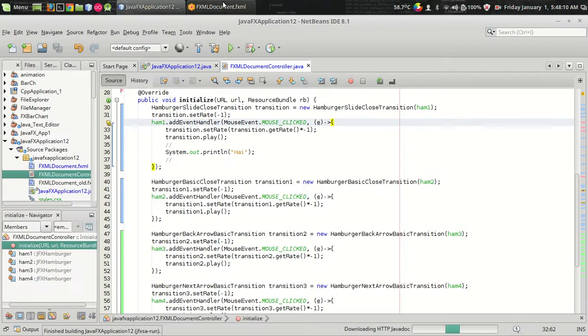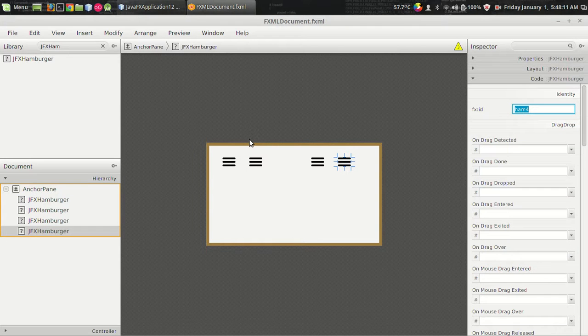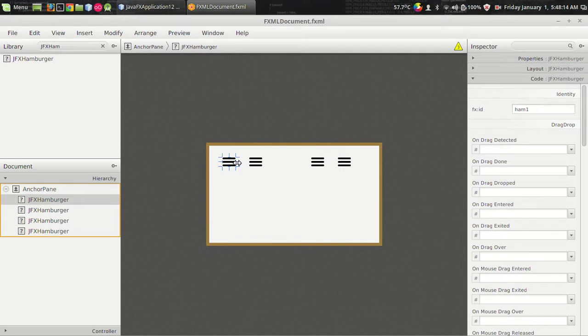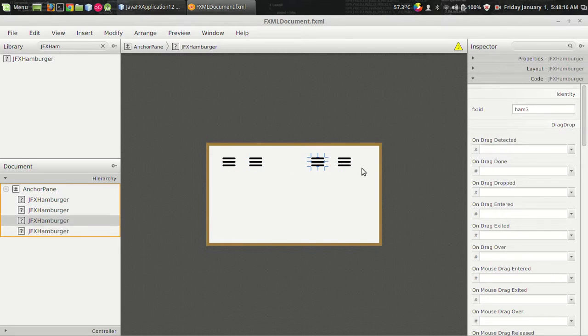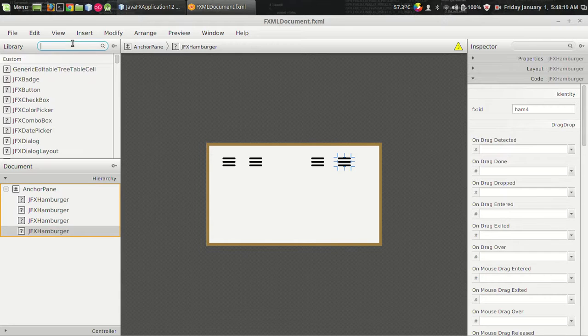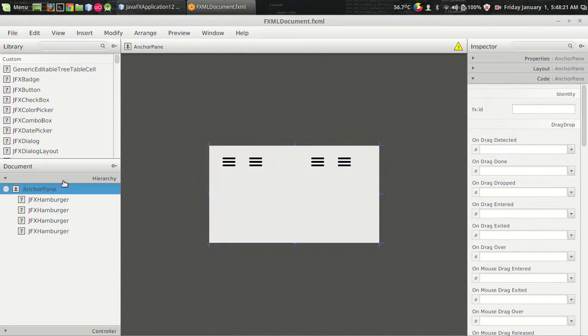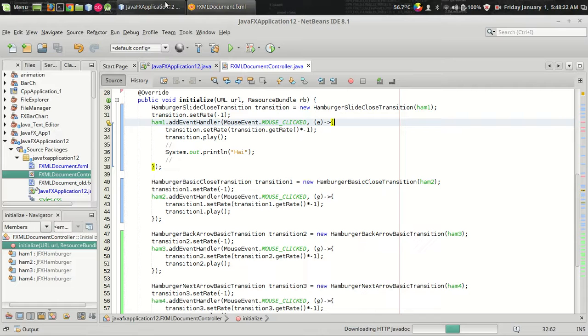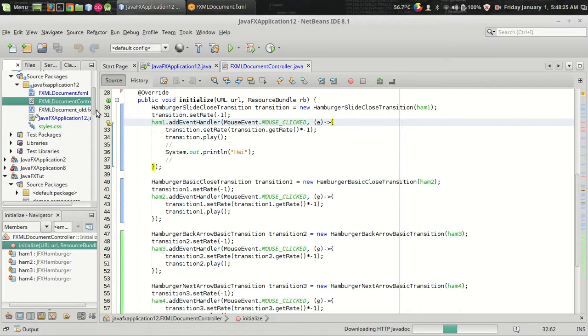And one more important thing I have to tell you is you can customize these hamburgers by using CSS styling, which is supported in the JavaFX. And let's see how we can do that. I have a CSS file, Style.css.